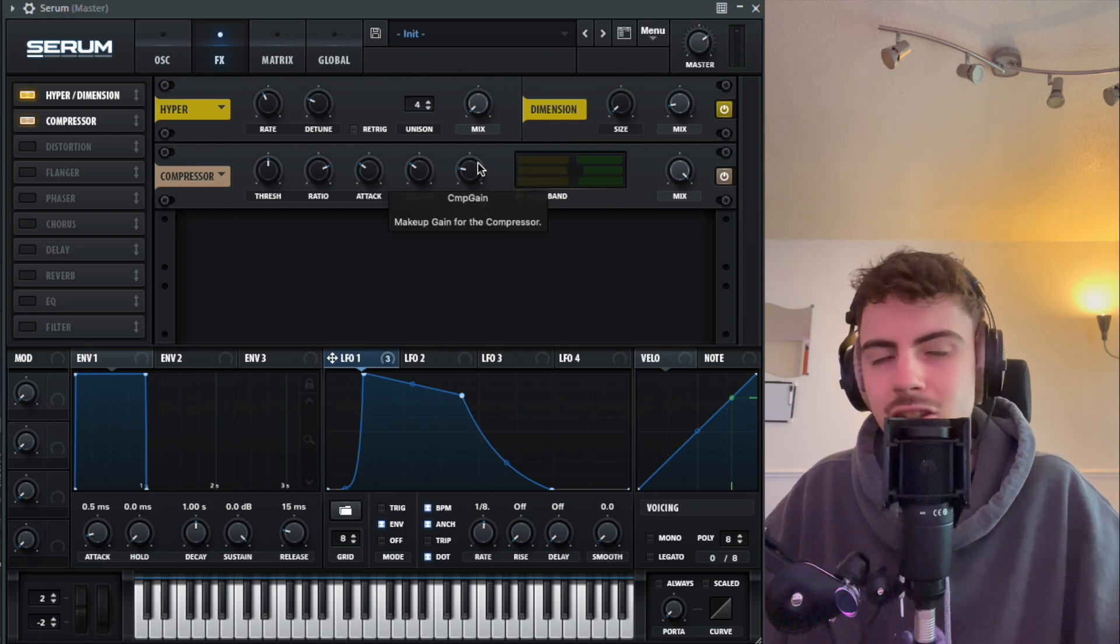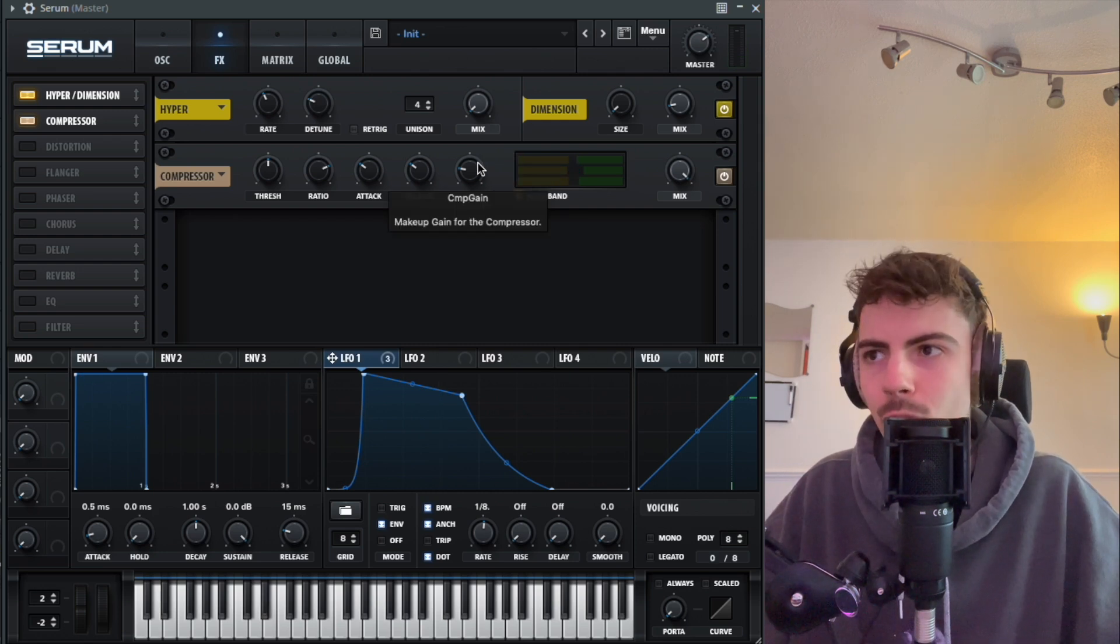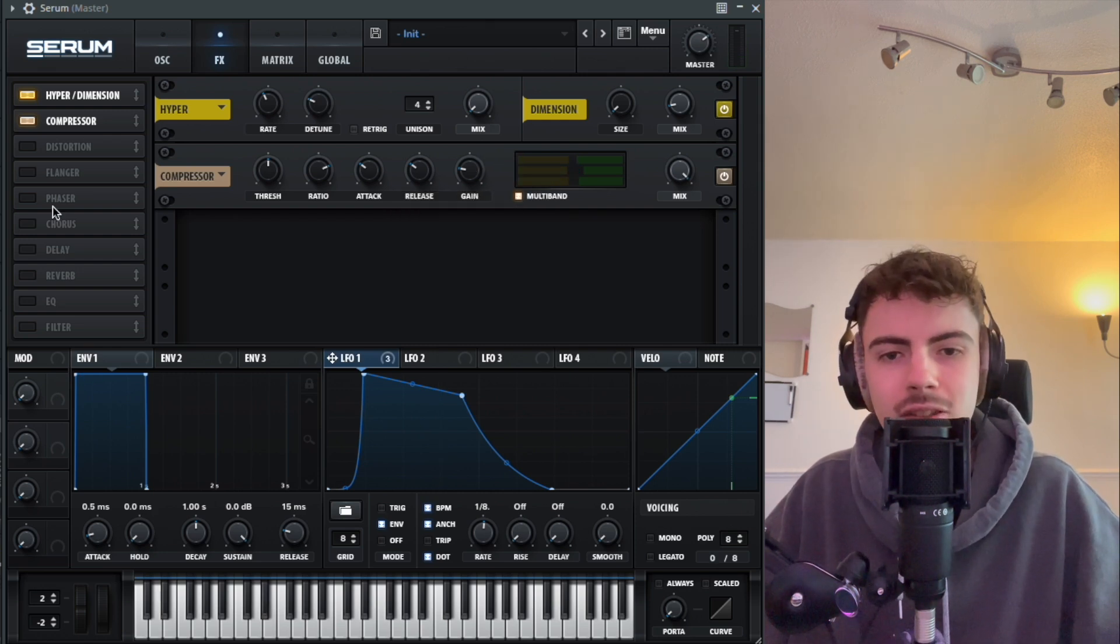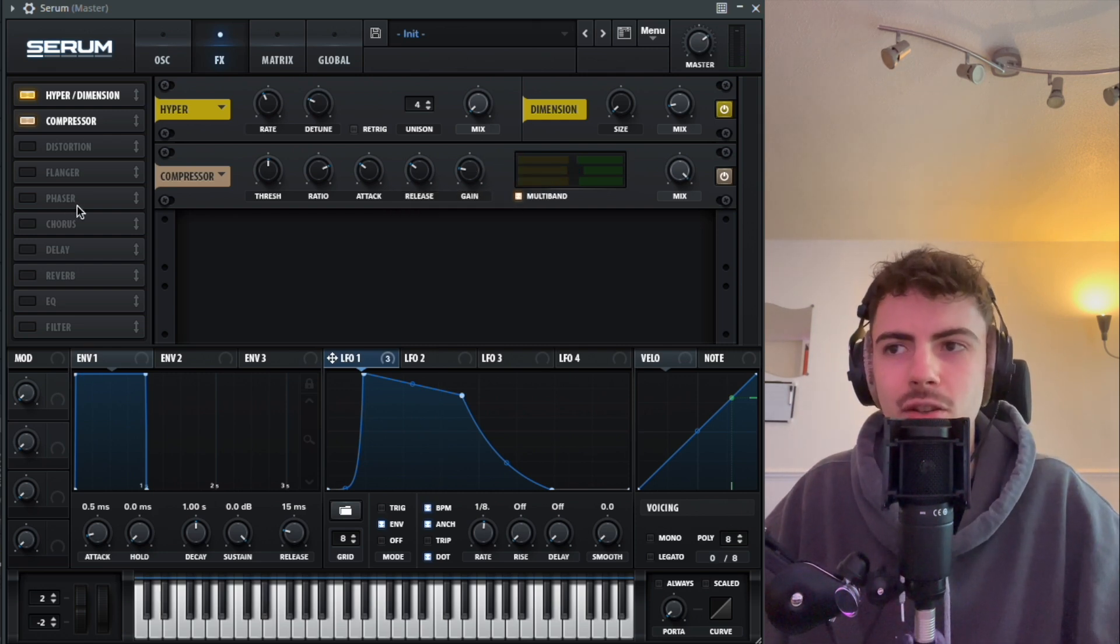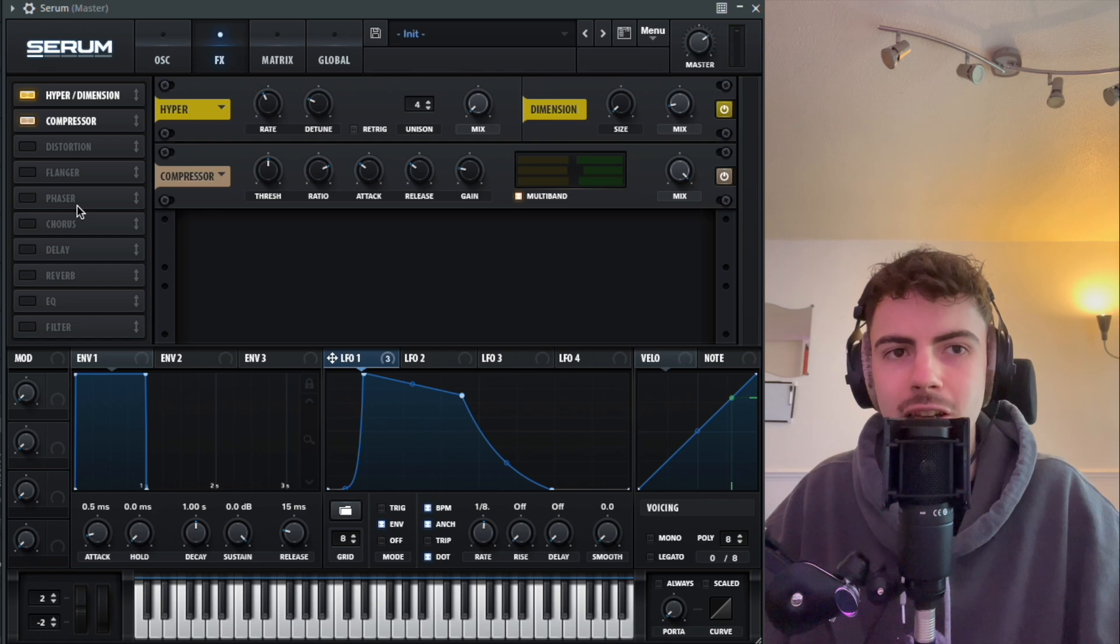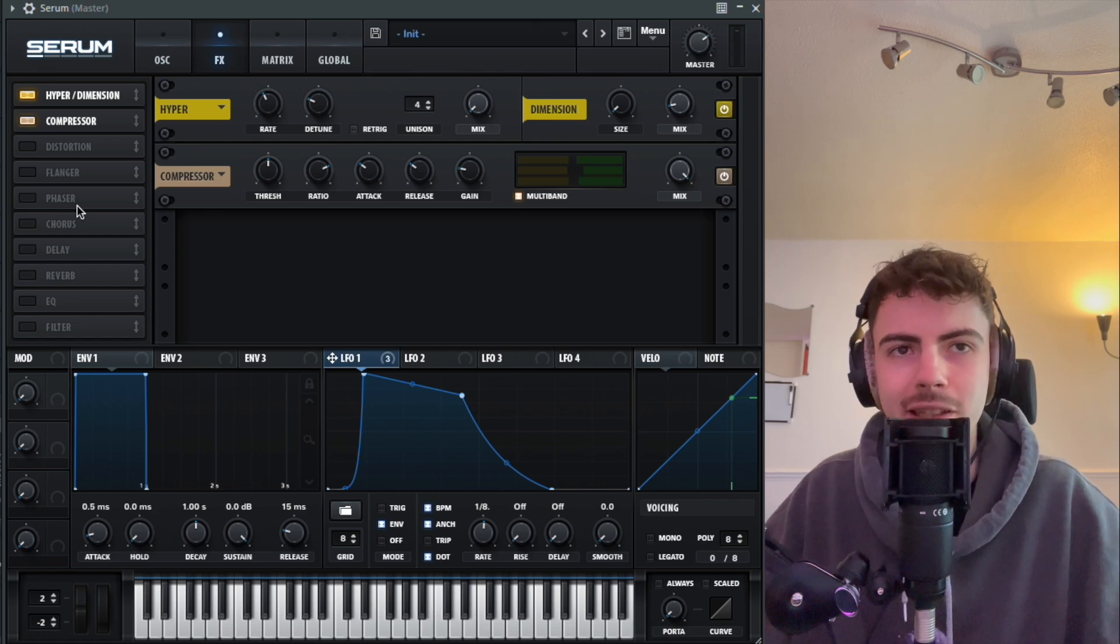You can already hear it sounding a little bit more squelchy, but like I said, this is just kind of the basis for the sound. Now we're going to go in and add some more effects through other plugins.